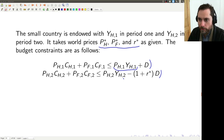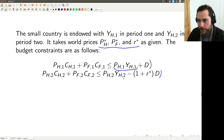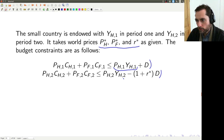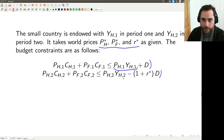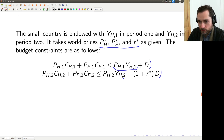The small country is endowed with YH1 of the home good in period 1 and YH2 in period 2. It takes the world prices as given, so it's going to have a budget constraint that looks like this.